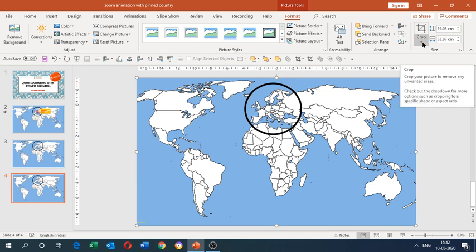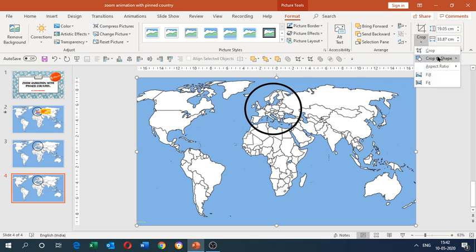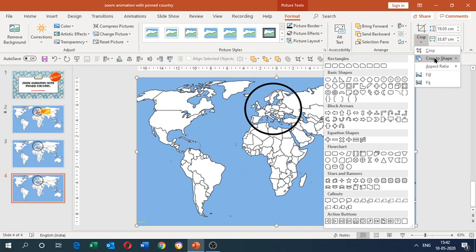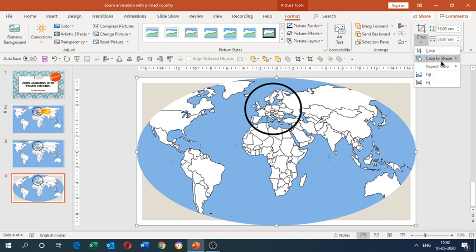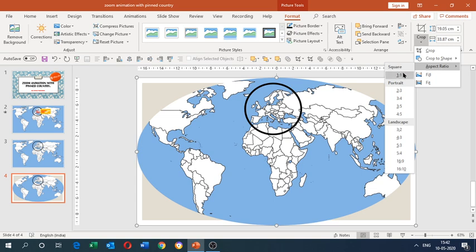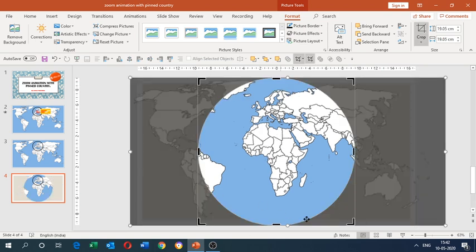In the Size option, find the Crop tool. Click the small arrow to get a drop-down box and choose 'Crop to Shape'. Select the oval shape we drew earlier to demarcate Europe. The whole world map is now cropped into an oval shape. Then go back into the Crop tool, choose Aspect Ratio, and set it to 1:1 for a perfectly circular crop.